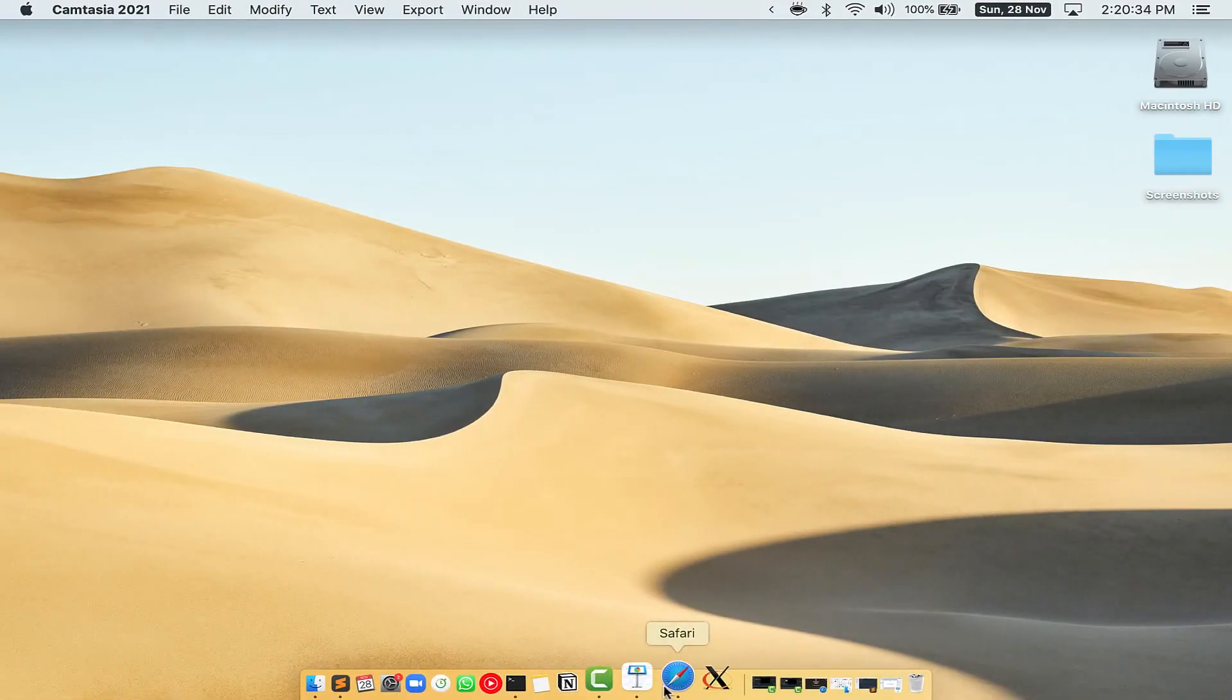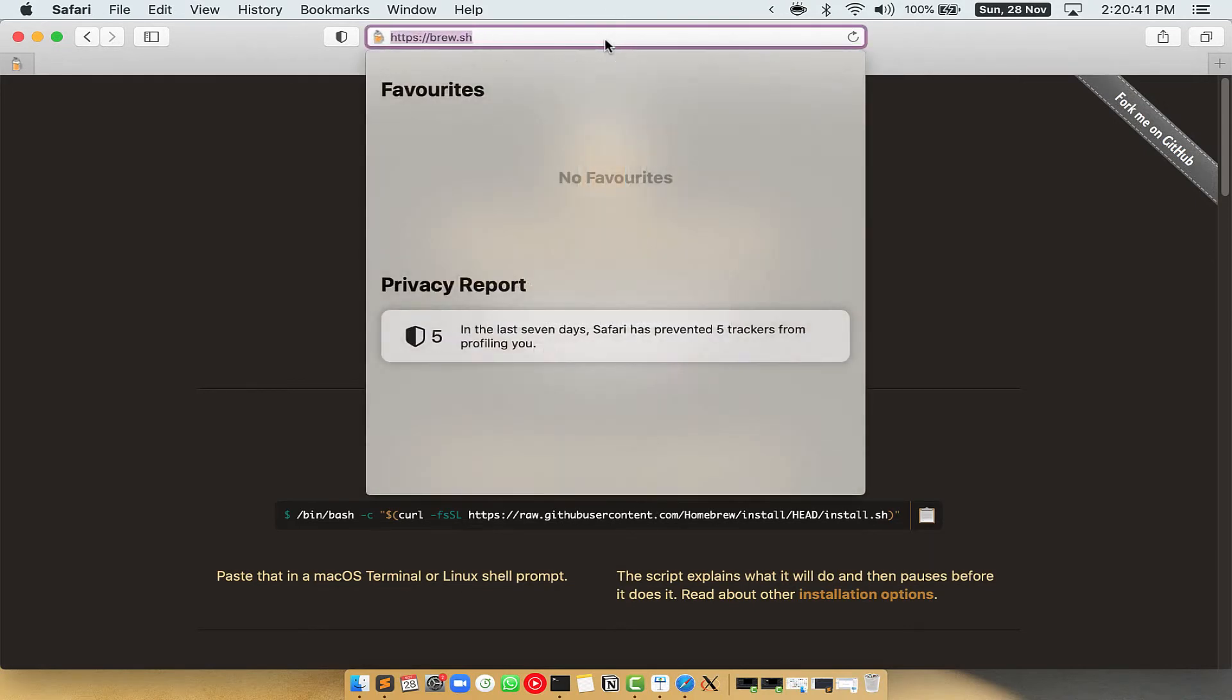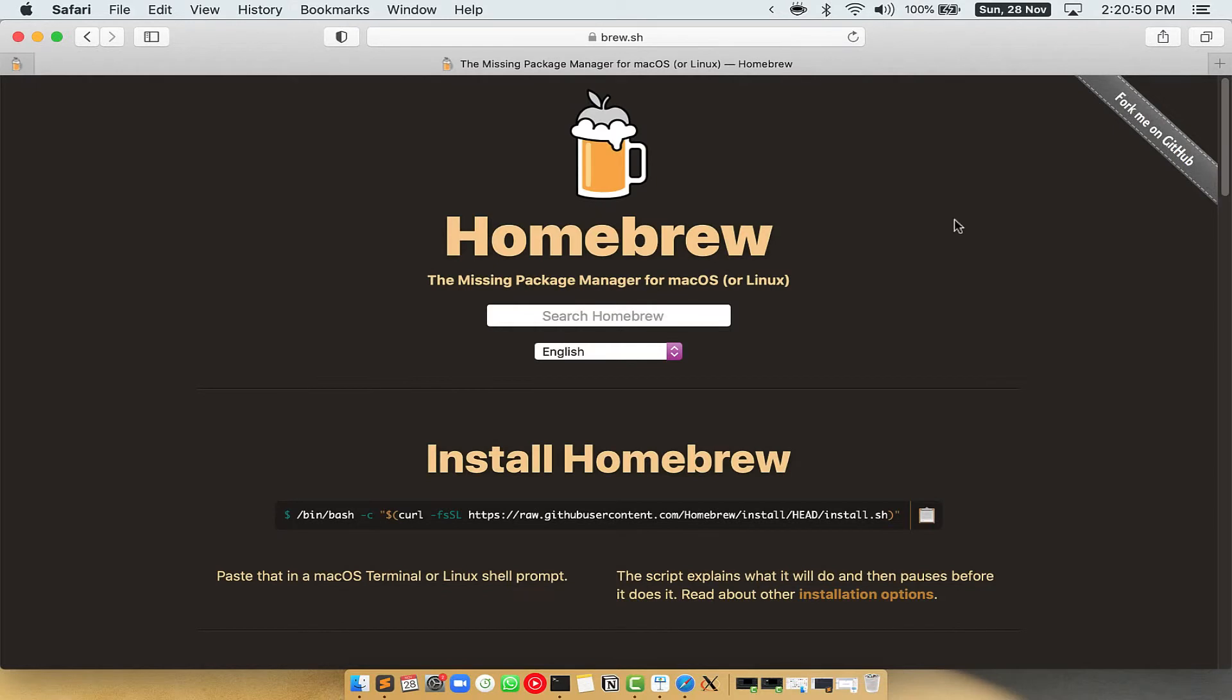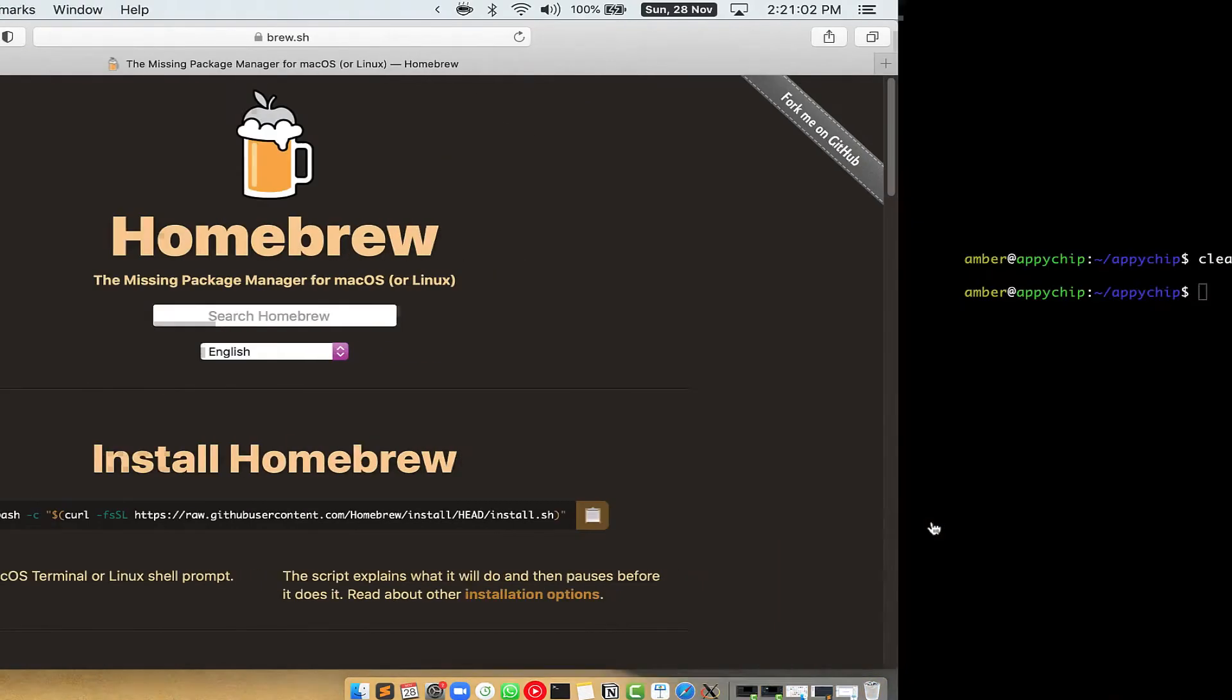Now we need to copy paste the command to install Homebrew from the Brew website. So open your web browser and go to the website brew.sh. Once you are on the website, you will see this section called install homebrew which has a command that you can copy by clicking on this button over here. Once it is copied...